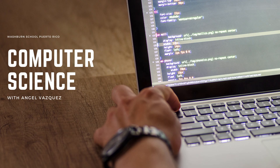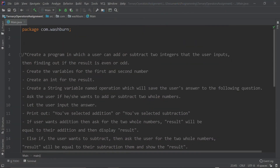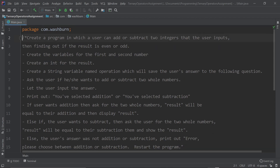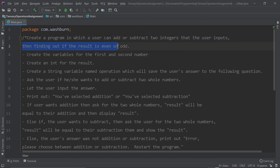Good morning or good afternoon and welcome to another computer science tutorial in which we'll talk about the ternary operator assignment. We're going to go step by step on that program. Basically, we're going to have the option of adding or subtracting two integers that the user can input, and then we're going to find if the result is an even or odd number.